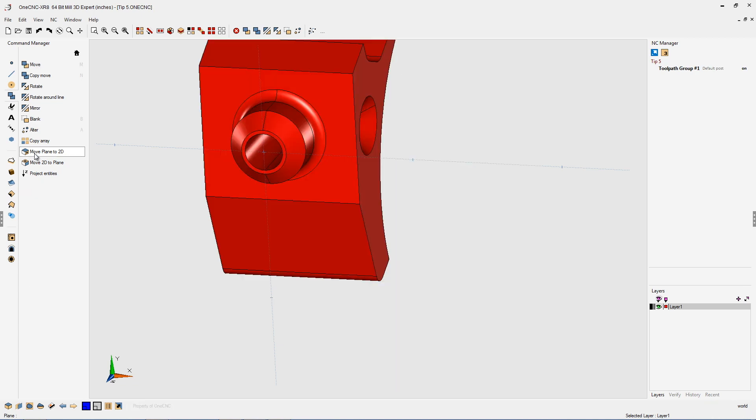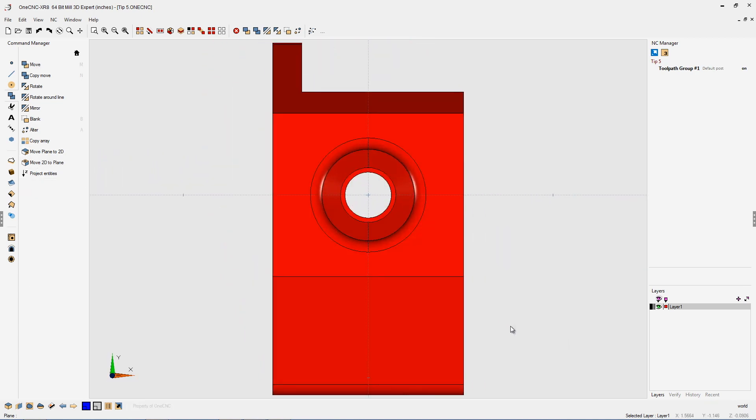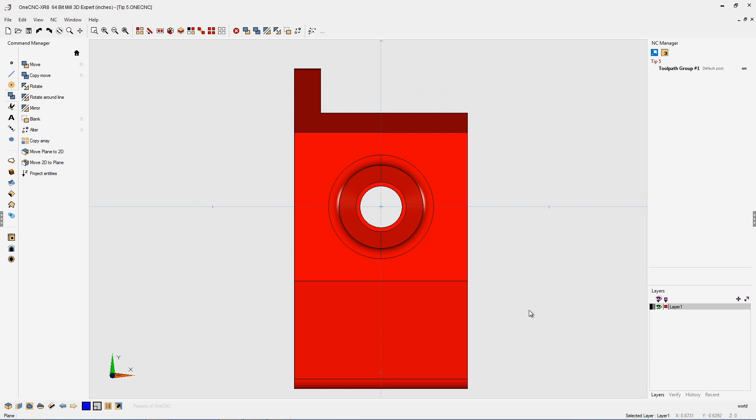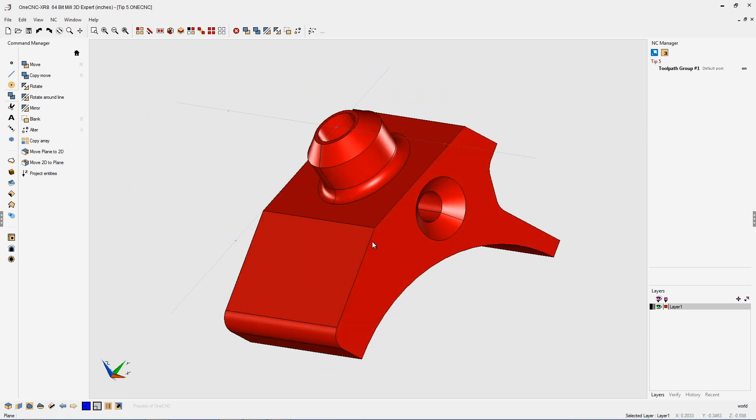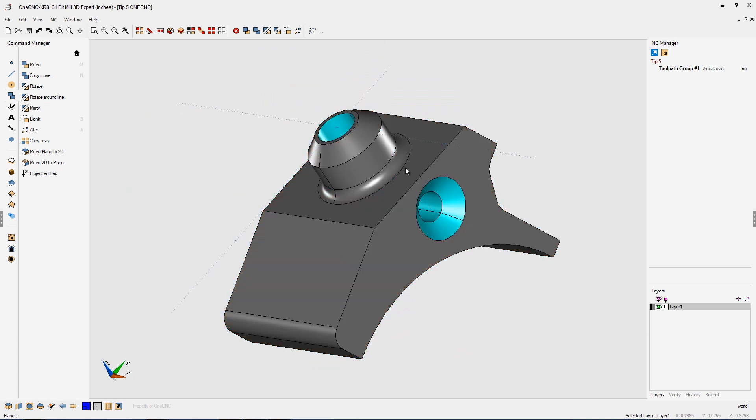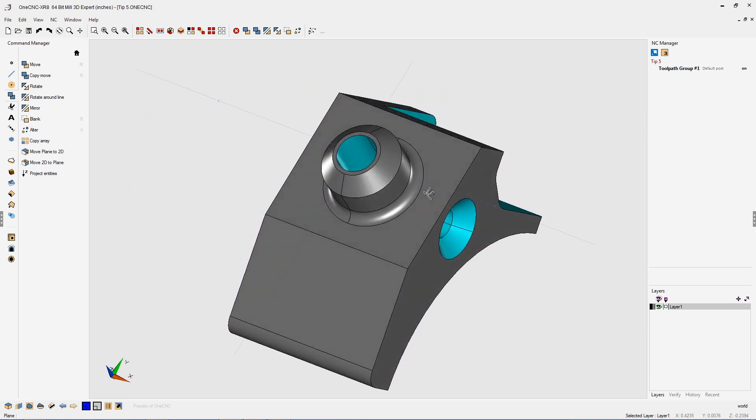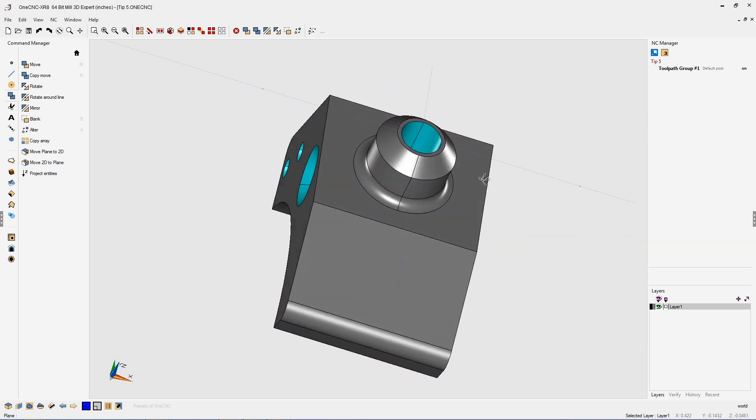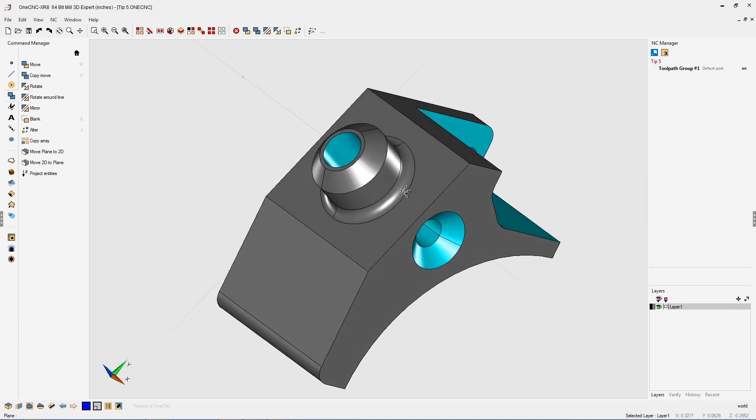Once I click that, you can see now that if I hit the spacebar twice, the part has orientated itself so that that face is now coplanar with the XY-axis.